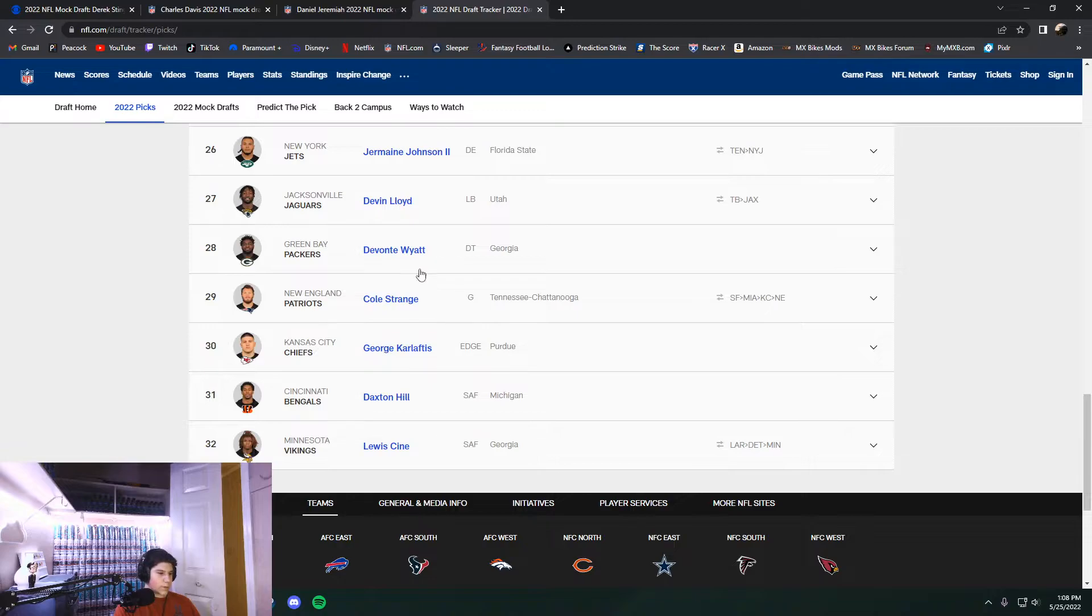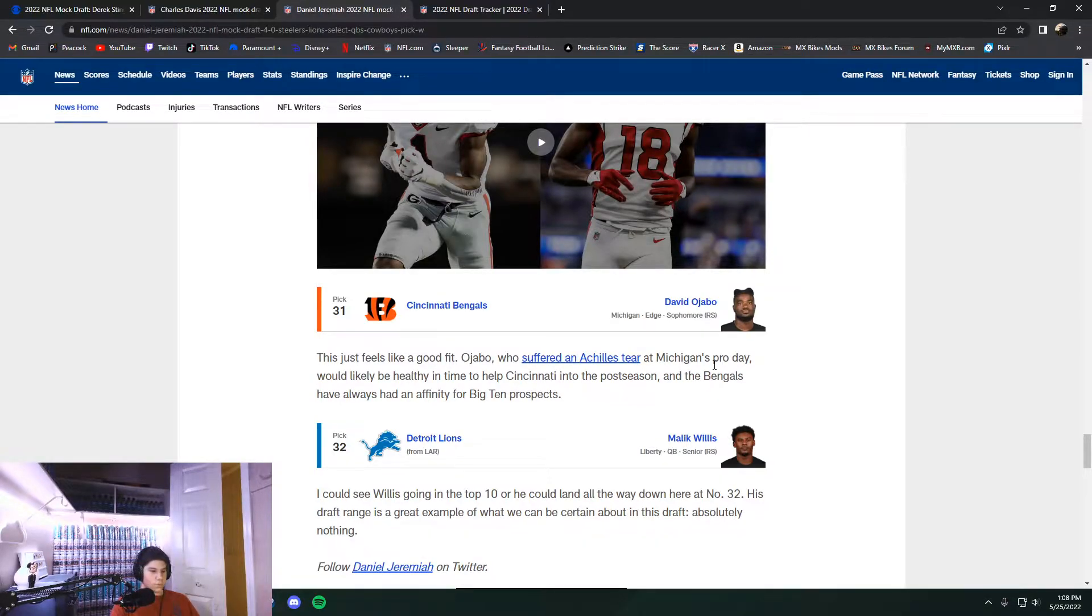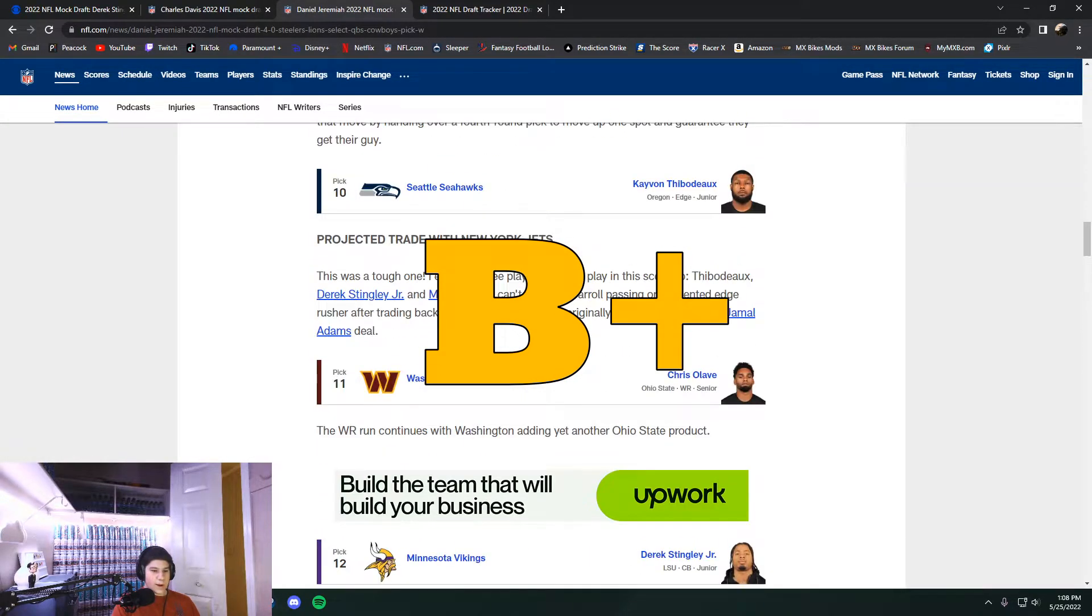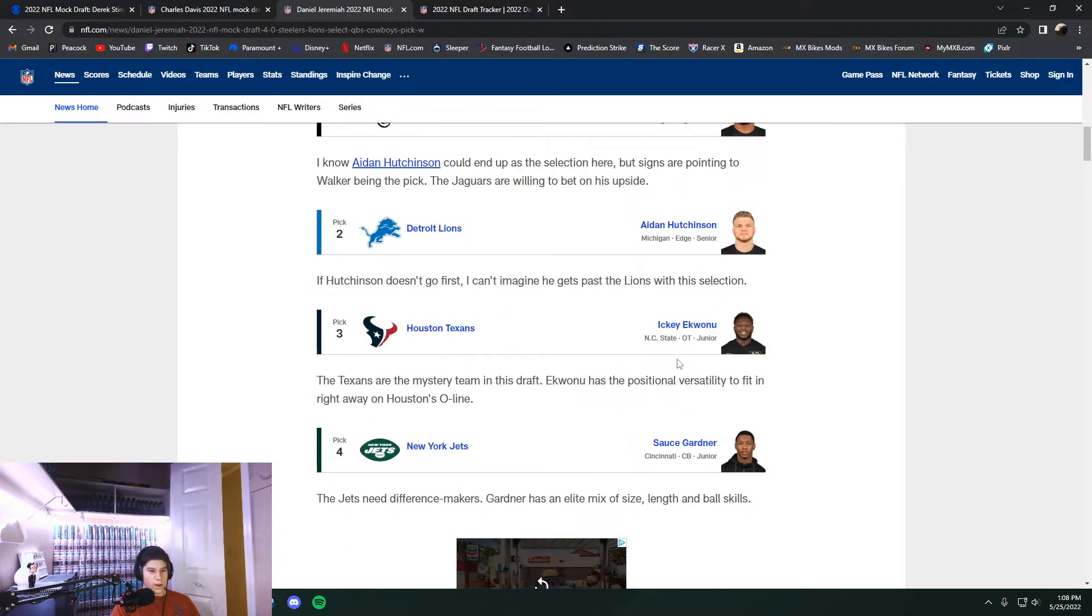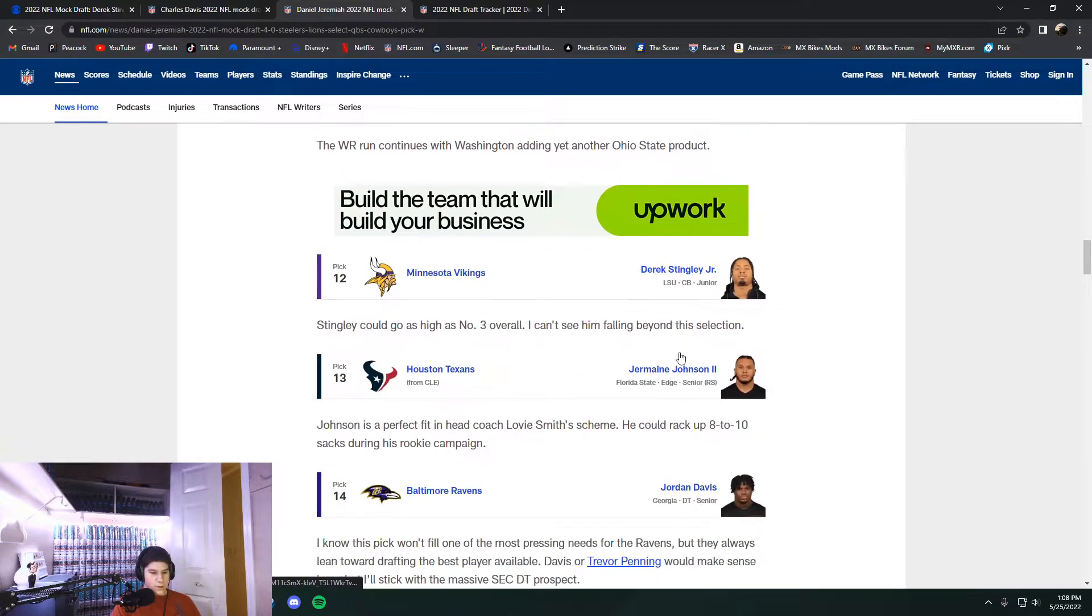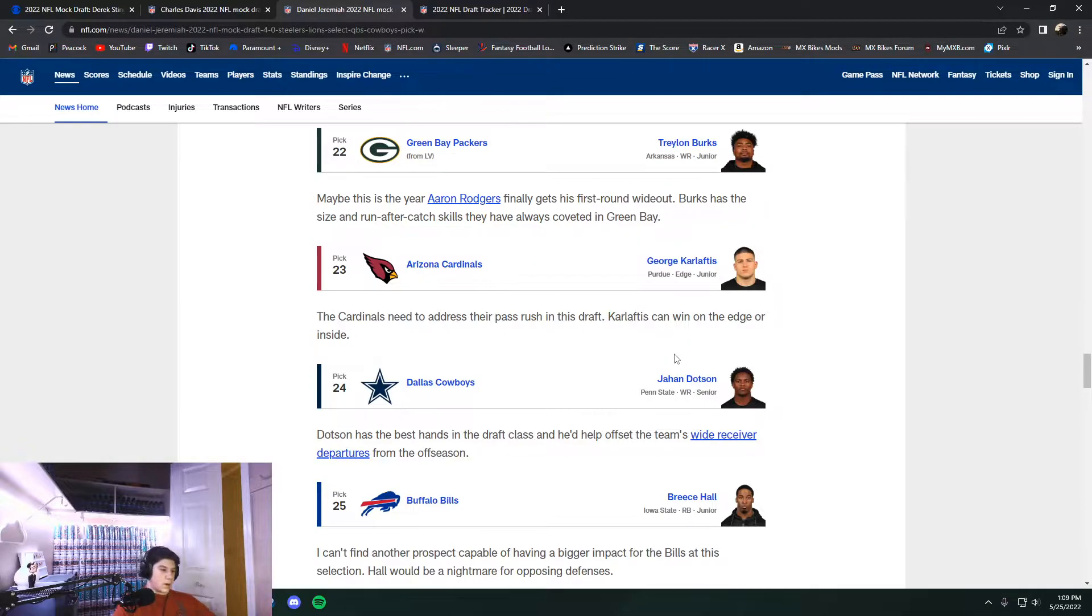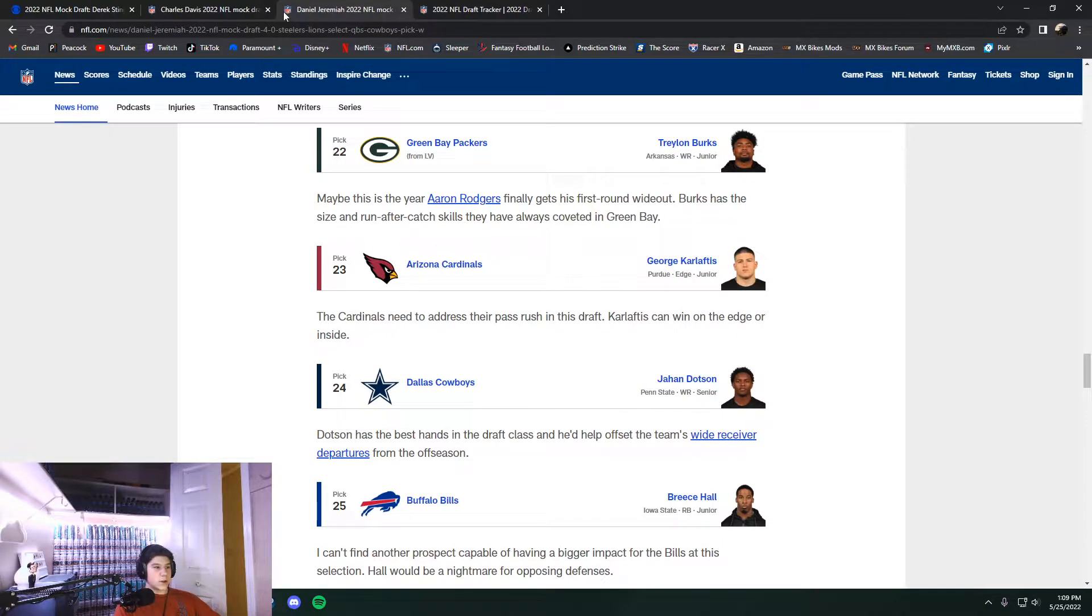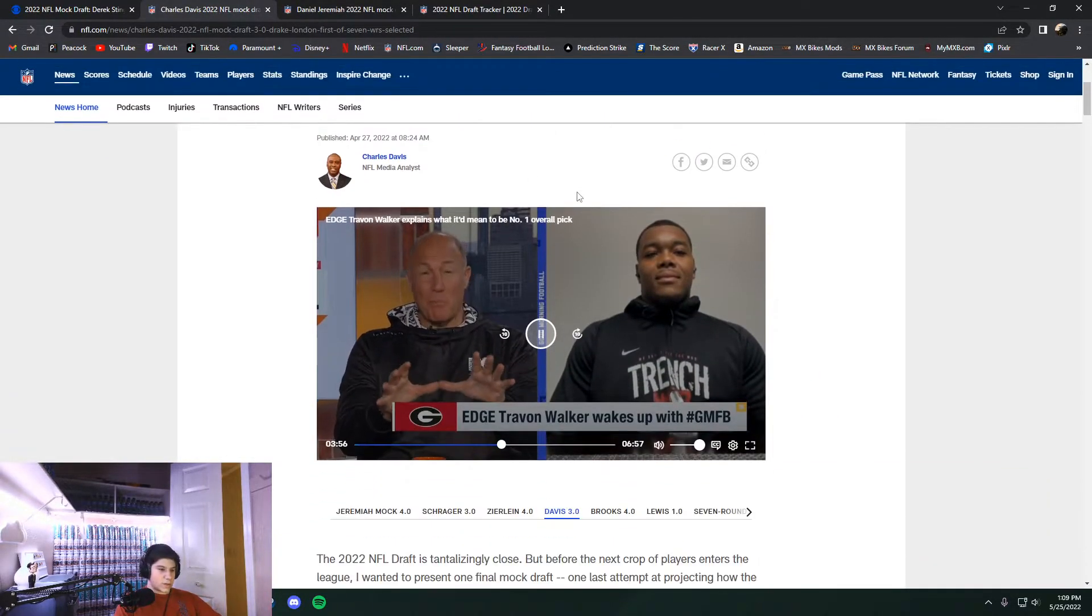Dax Hill was actually the one that got picked here. David Ajabo did fall out of the first round. So this draft grade, I'd give it a B+. I think that he had the right ideas for the teams. But the accuracy wasn't great. And no one is going to be great with the accuracy, especially this year. Too many trades. Too many big moves. Too many reaches. And too many, like Cole Strange, was pretty strange to see. But Charles Davis, now we get to see Charles Davis here.